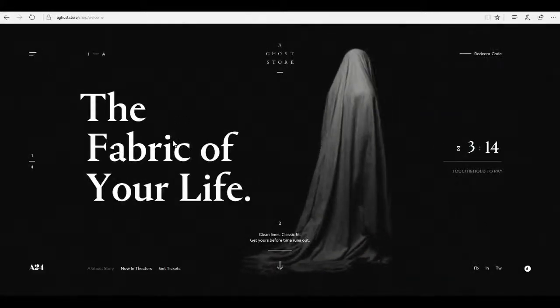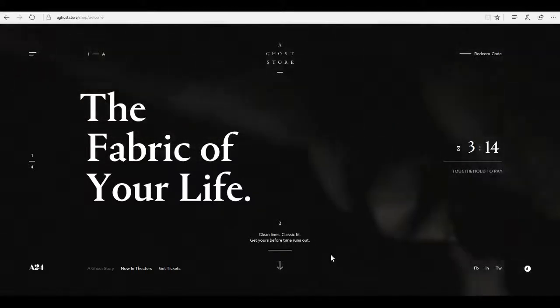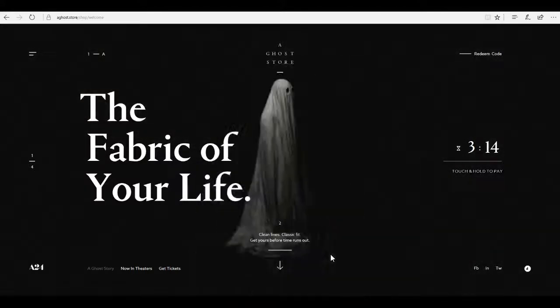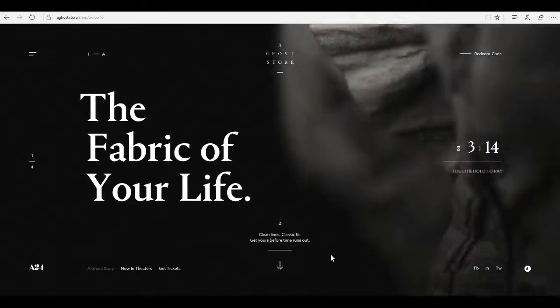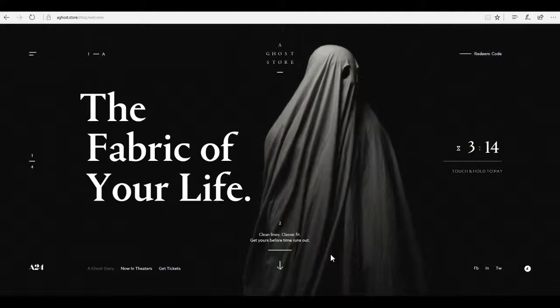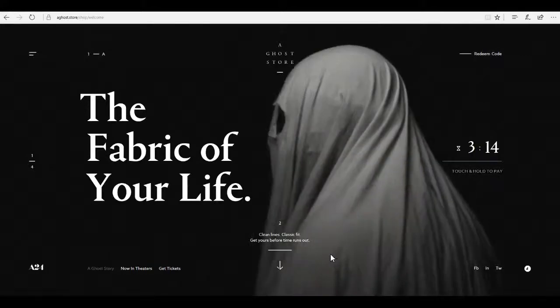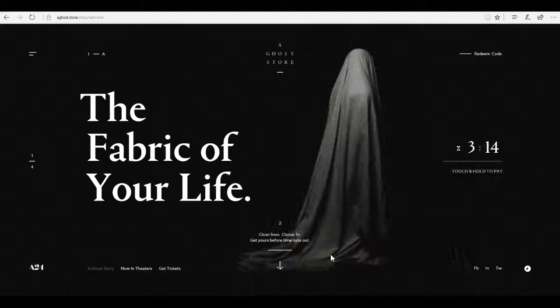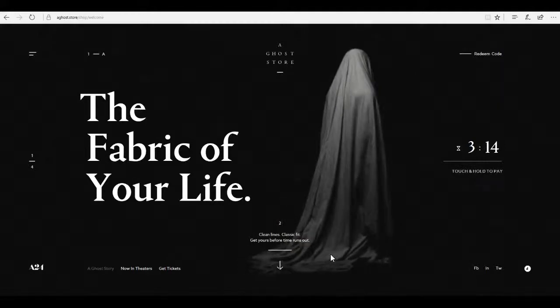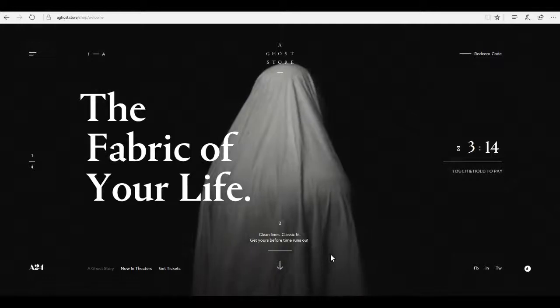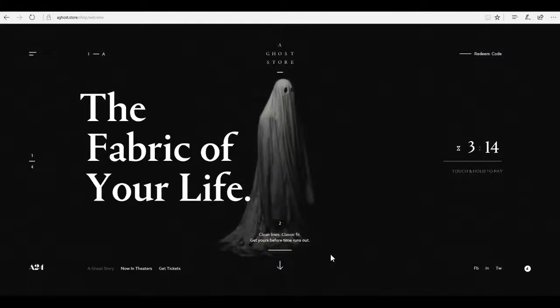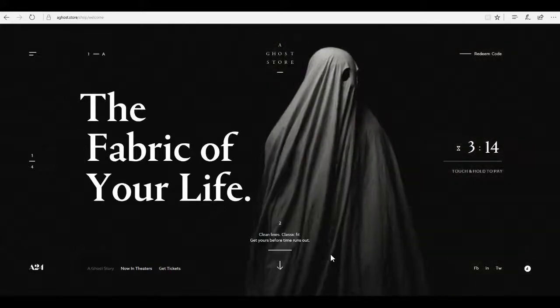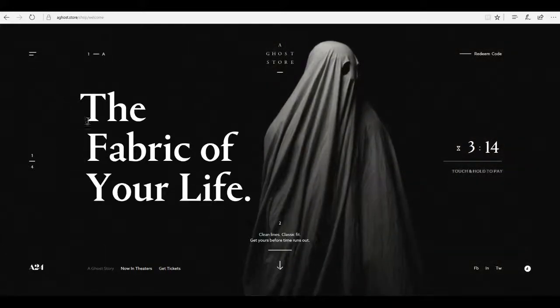Alright. The fabric of your life. Clean lines. Classic fit. Get yours before time runs out. I do have quite a few ideas for videos that I want to do in the near future and I'm really excited for that. Let's just hope for the best on that one. Let's just get into this.